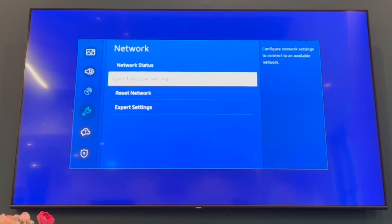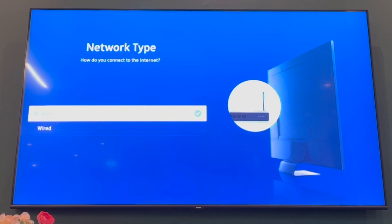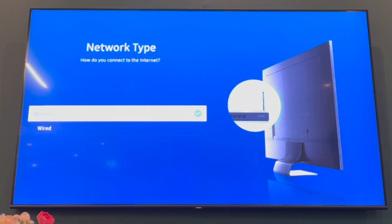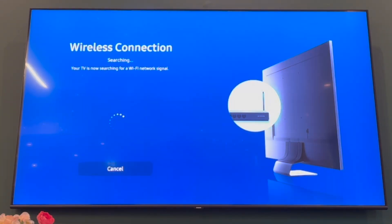Once you've opened the Network, you want to scroll down to open network settings. Once you've got into the open network settings, you'll see this here where you want to click on wireless because obviously you're doing a hotspot.